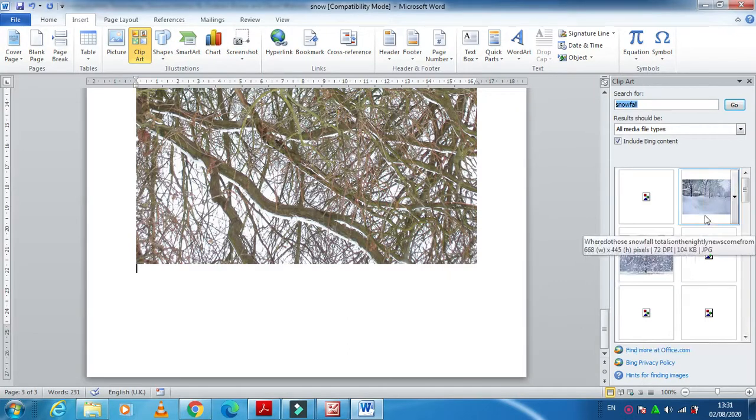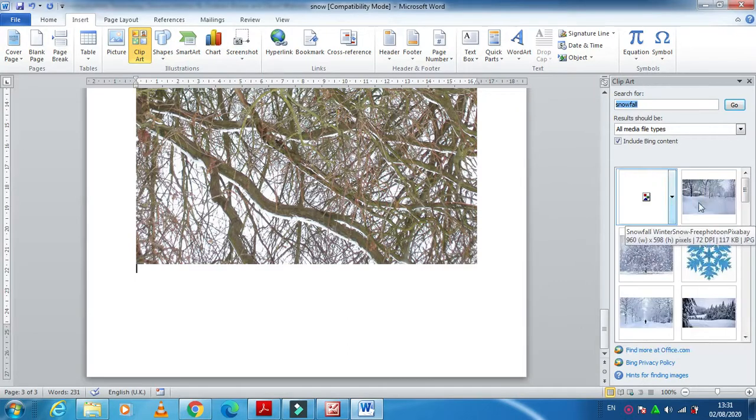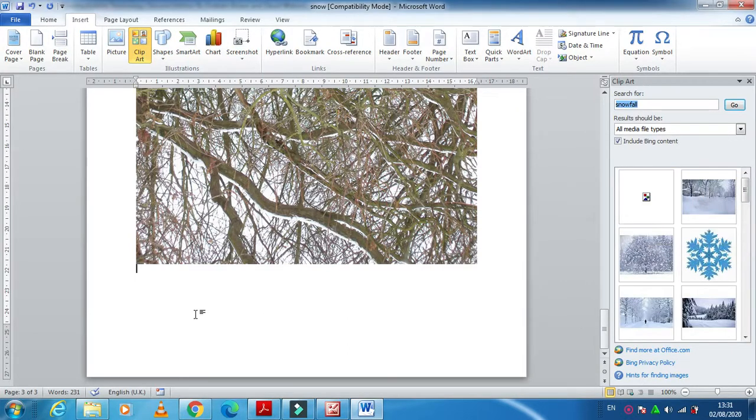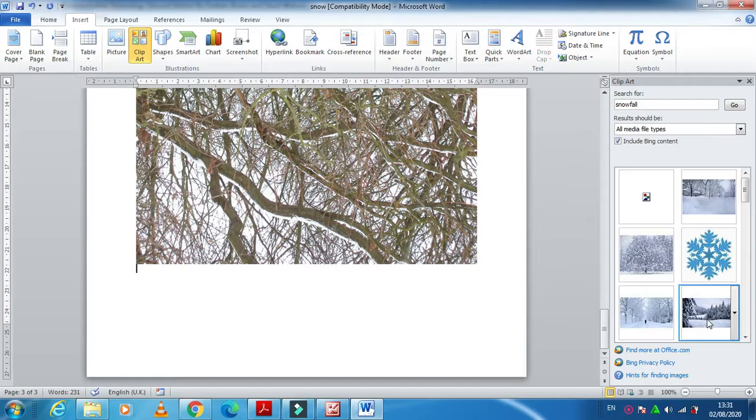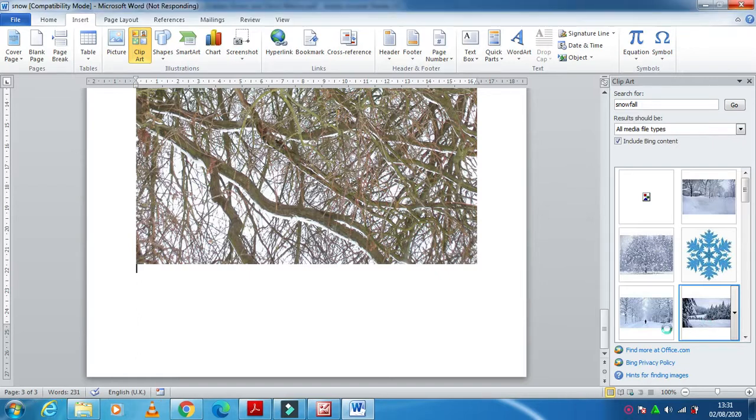Yeah you can see. So you can insert one of them here as well. For example I insert this one, just click once and you will get the image into your document.